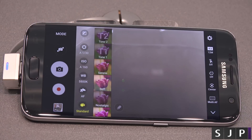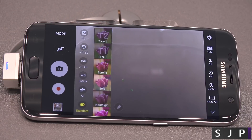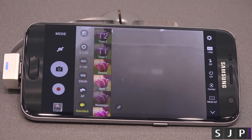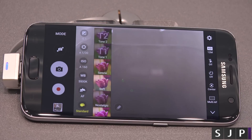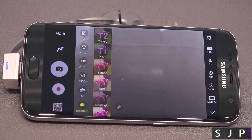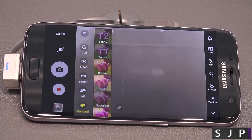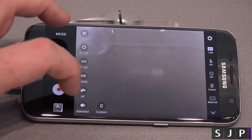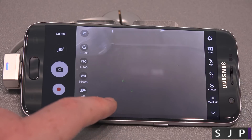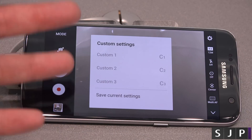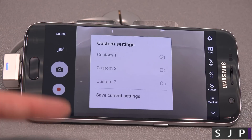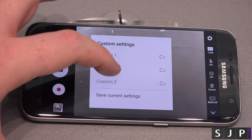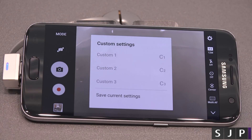You've then got your different filters, which I don't really think should be in a pro mode — it's not really a pro feature. Have you ever used a filter on a DSLR? I don't think so. We've then got the custom option, where you can save your custom settings — up to three of them — which is pretty handy.